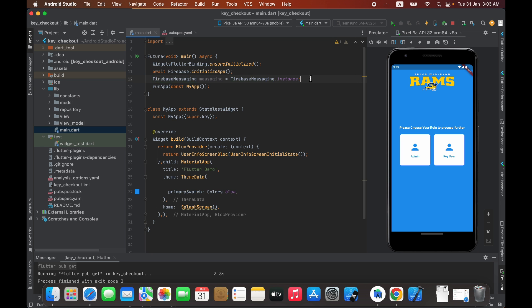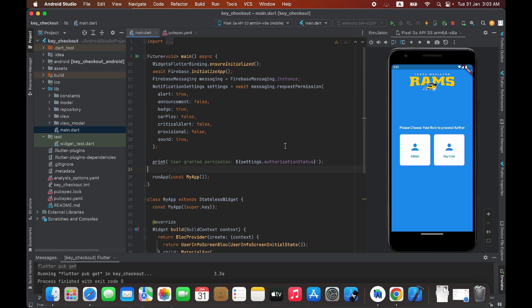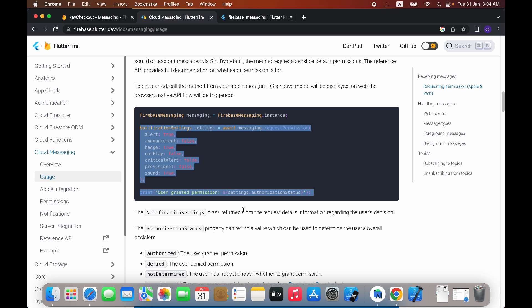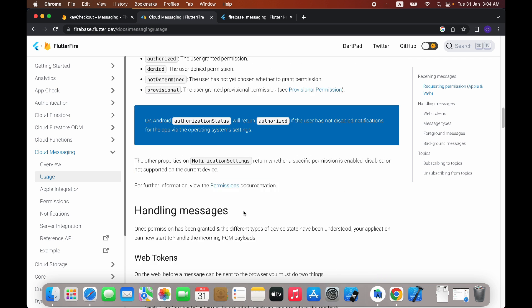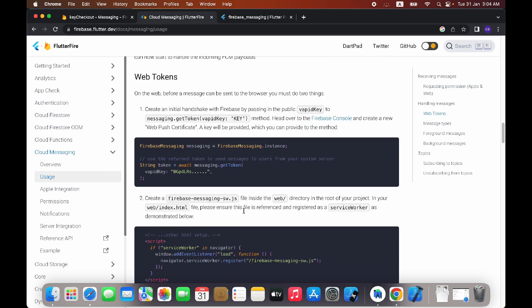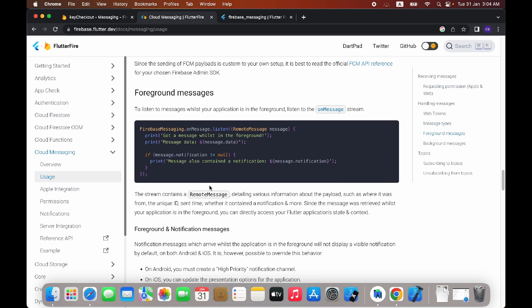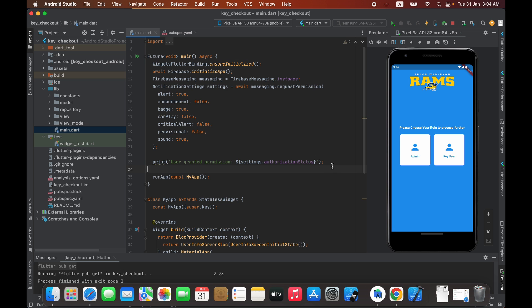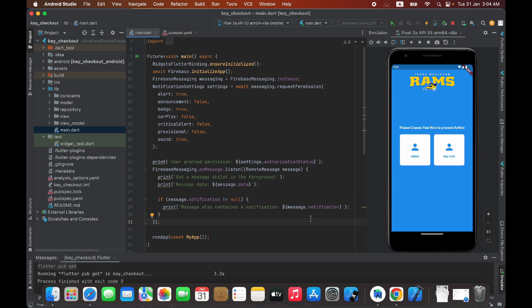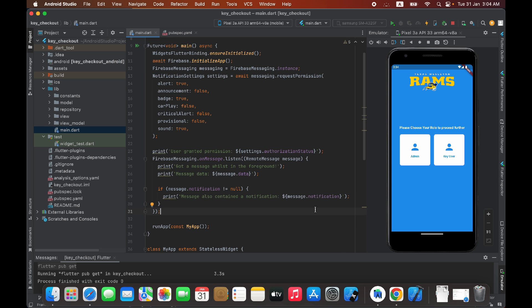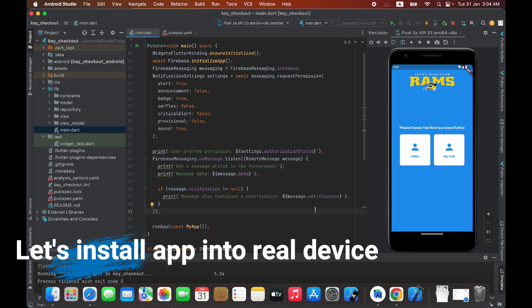Paste it right below that line. Then scroll down, copy the next code block, and paste it right below as well. That's it — push notifications are implemented into this application and you can now send messages from the Firebase dashboard to your application.